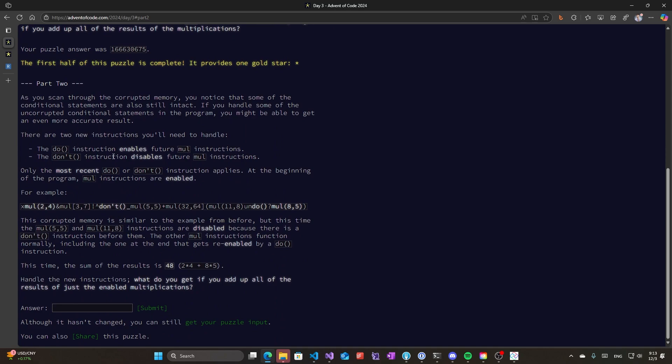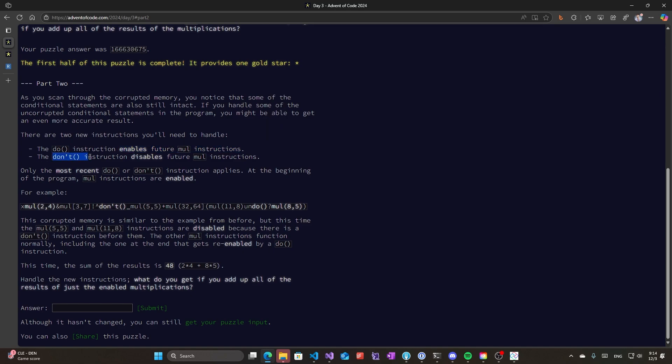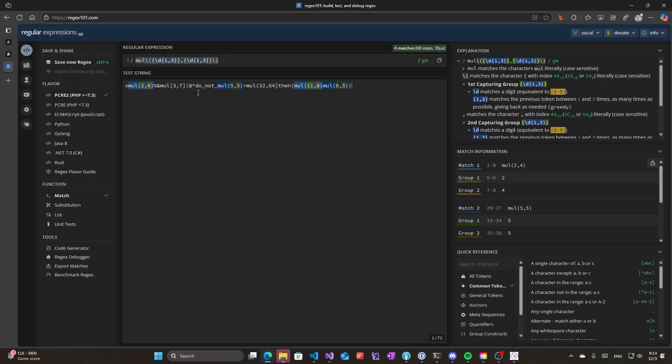And now let's go to part two, which I haven't tried yet. So as we are scanning the corrupted memory, we notice that some of the conditional statements are also still intact. We have to handle conditional statements now. There's a do instruction that enables future multiplying sections, and a don't instruction that disables them. So we need to make sure that only the most recent do or don't instructions apply. At the beginning, instructions are enabled.